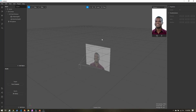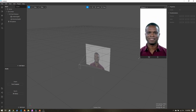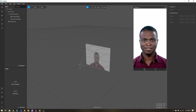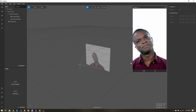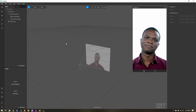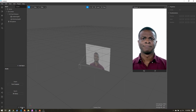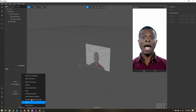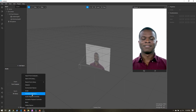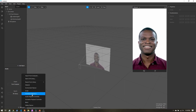We're here in Spark with a blank project open. Let's expand the preview so we can see what's going on a little better. The first thing I'm going to do is come over here, add asset, and select animation sequence.